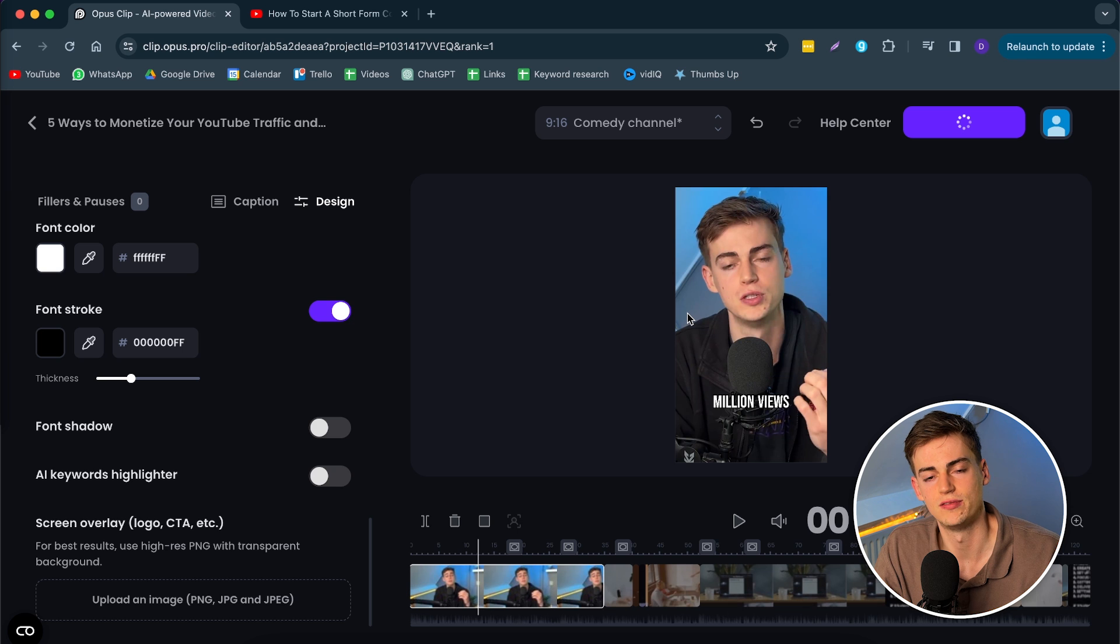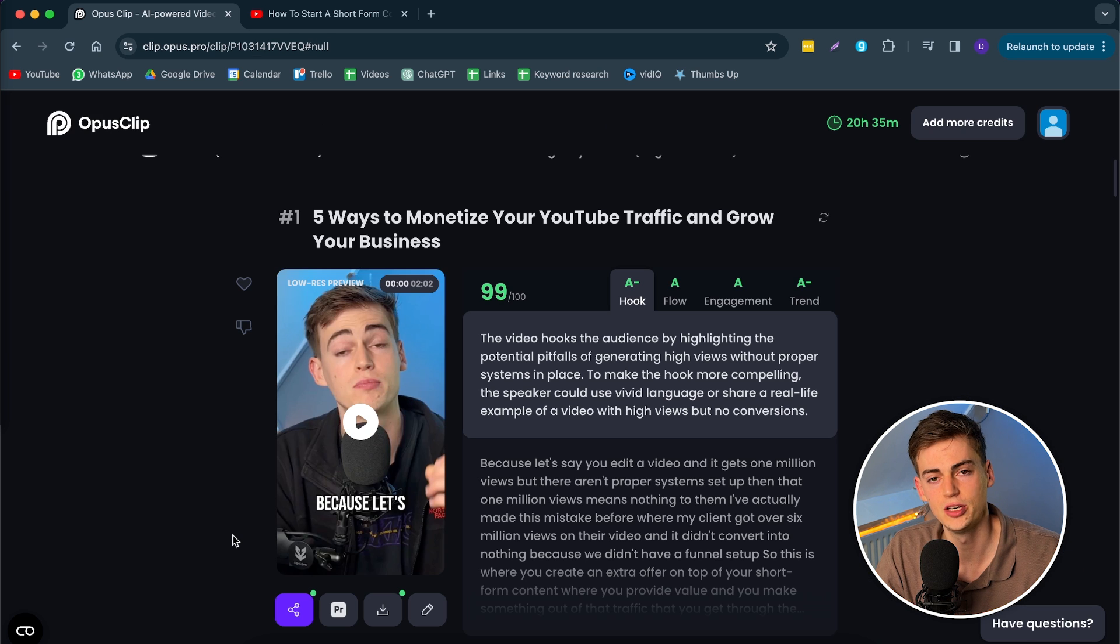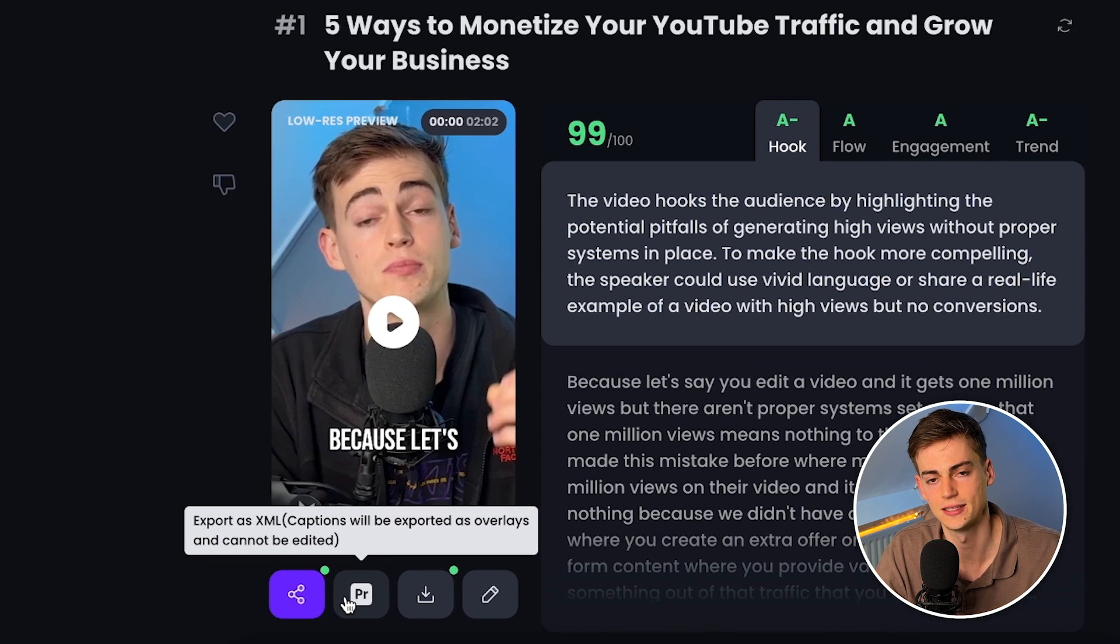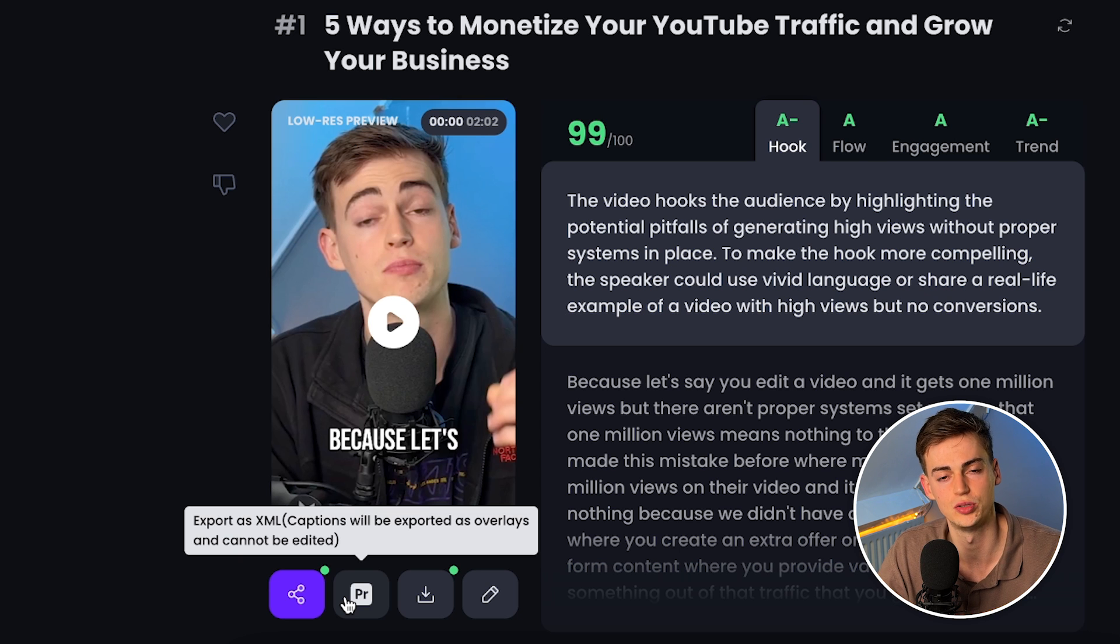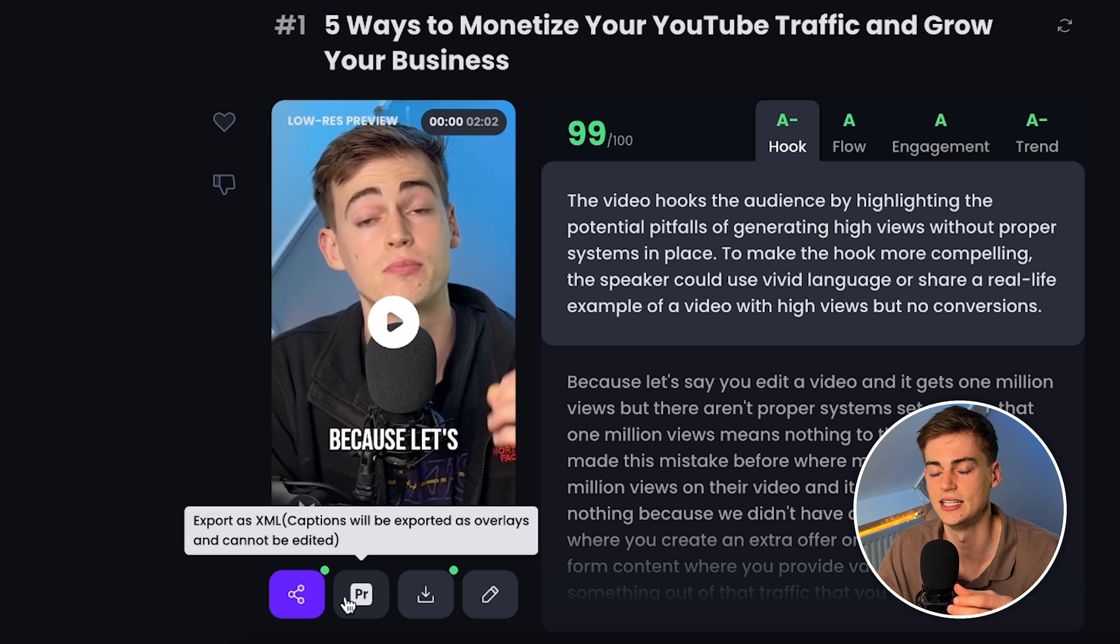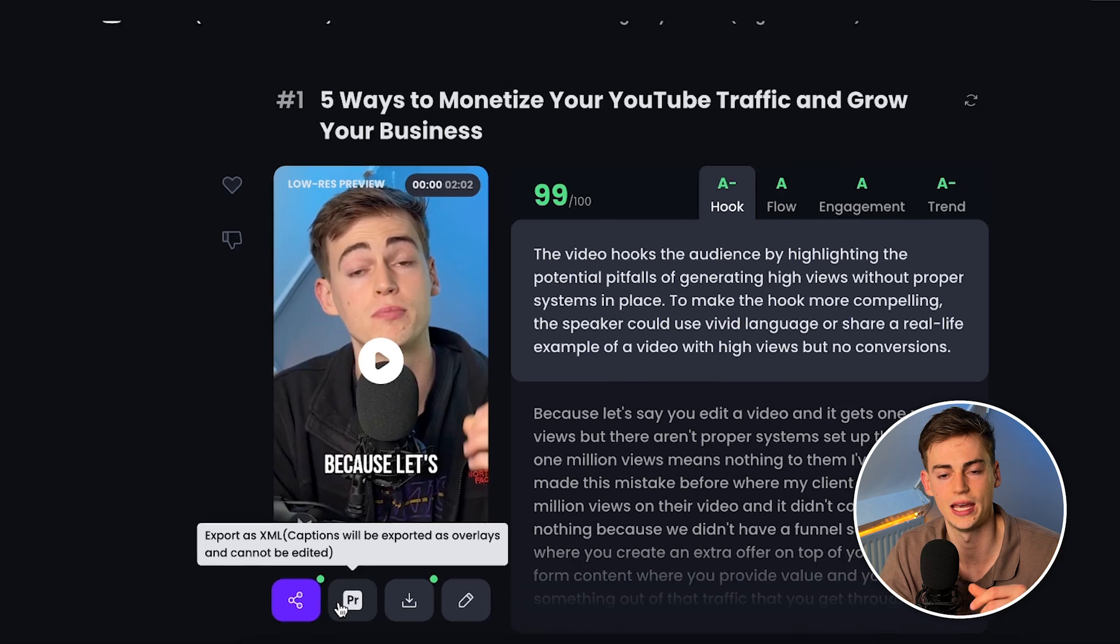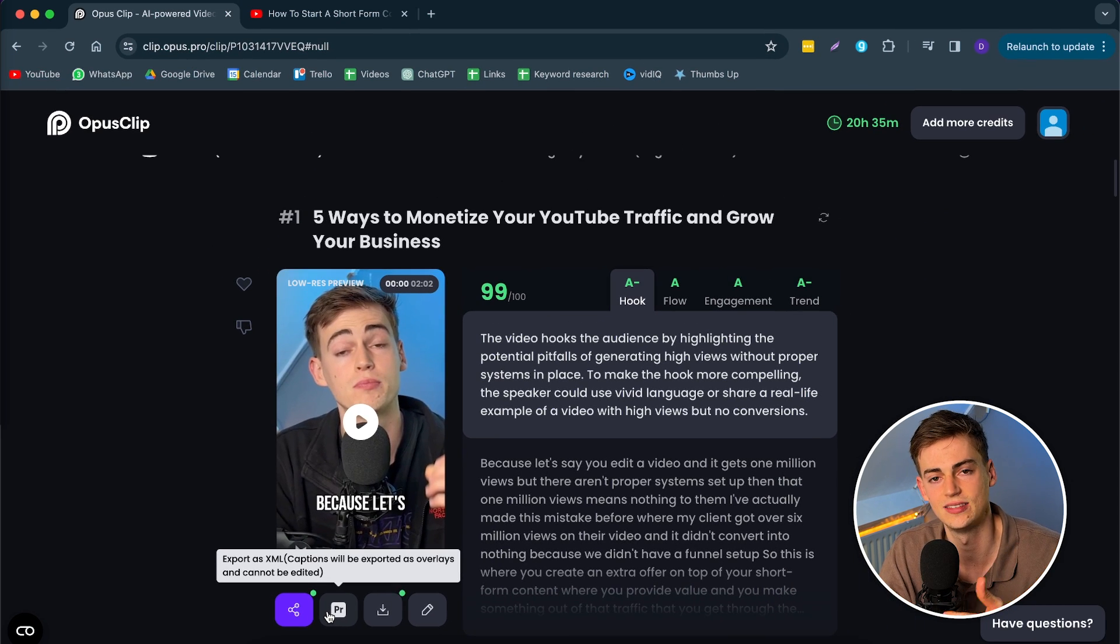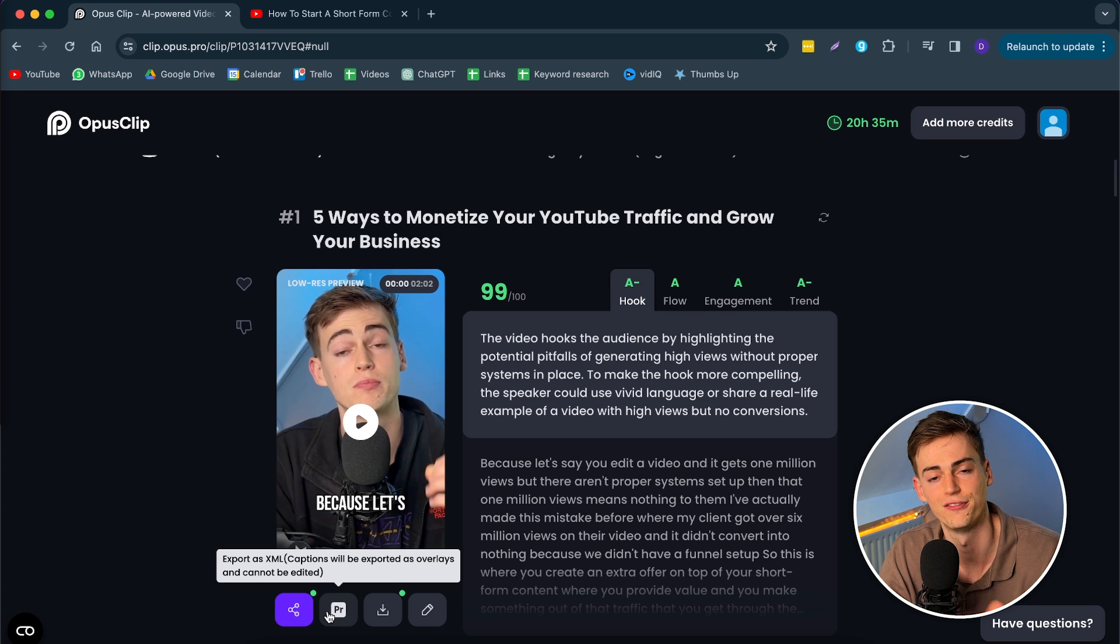Now that your video has re-rendered, you can click on download. You can click download right here or download the Adobe XML file. This will give you a file that you can use in Adobe Premiere where you have a different text overlay and you can edit it even further. So let's say you want to add in your custom B-roll, anything like a logo or something like that, you can edit that in Adobe Premiere. It gives you more options to edit your clips faster.